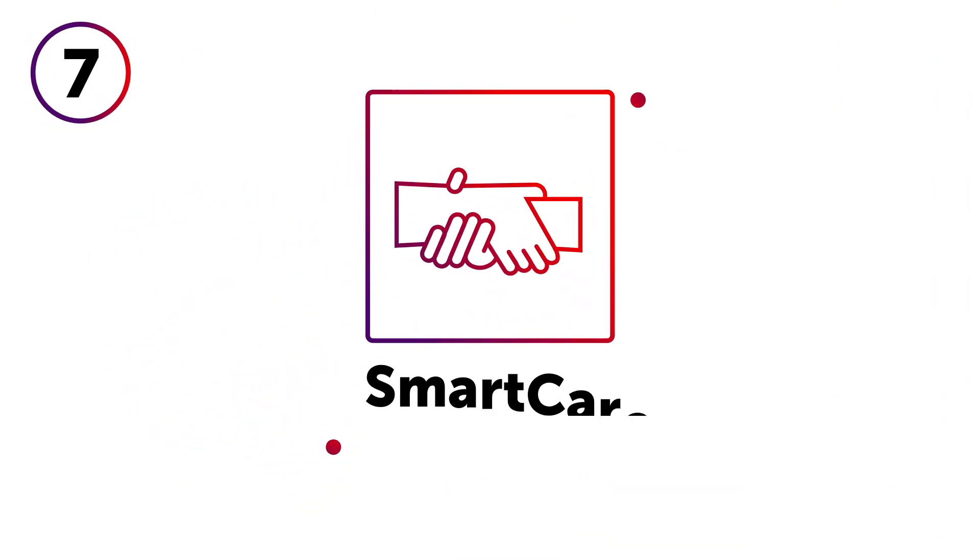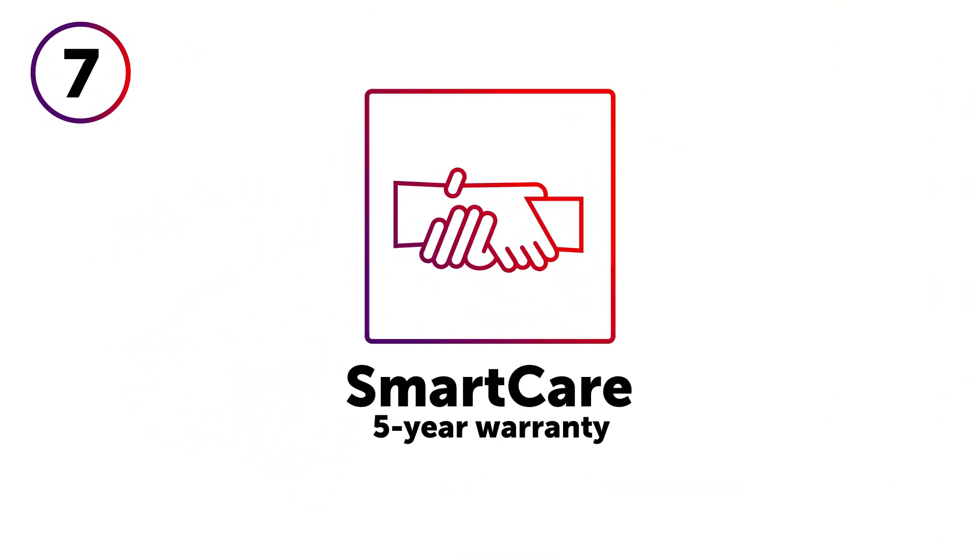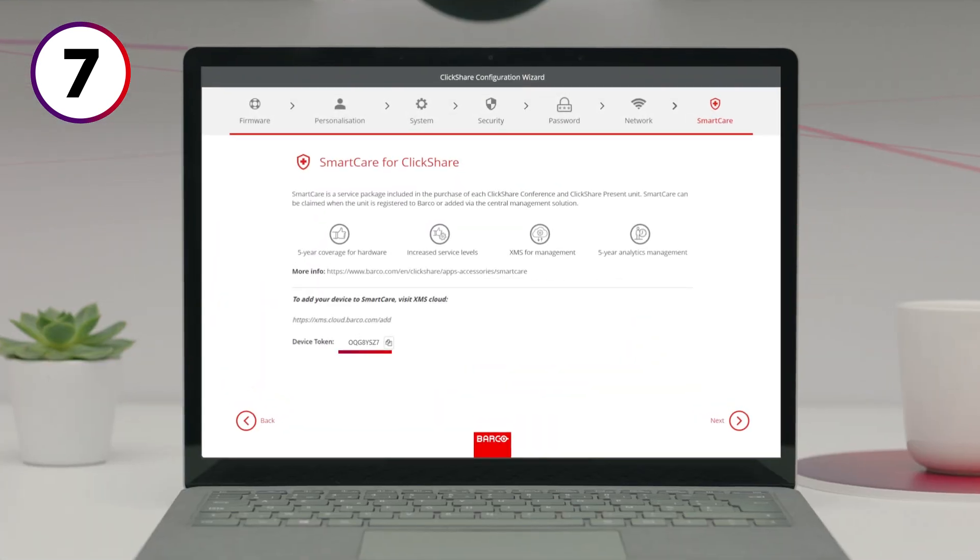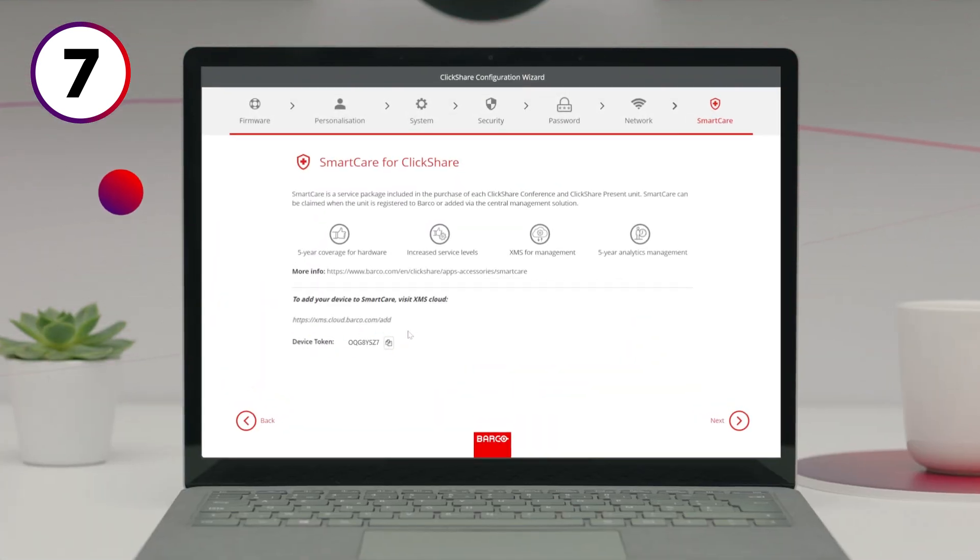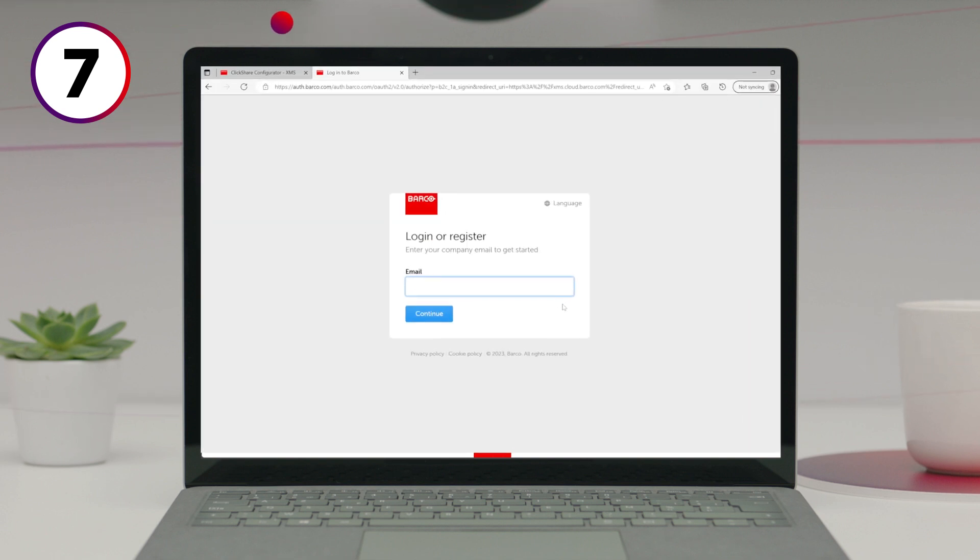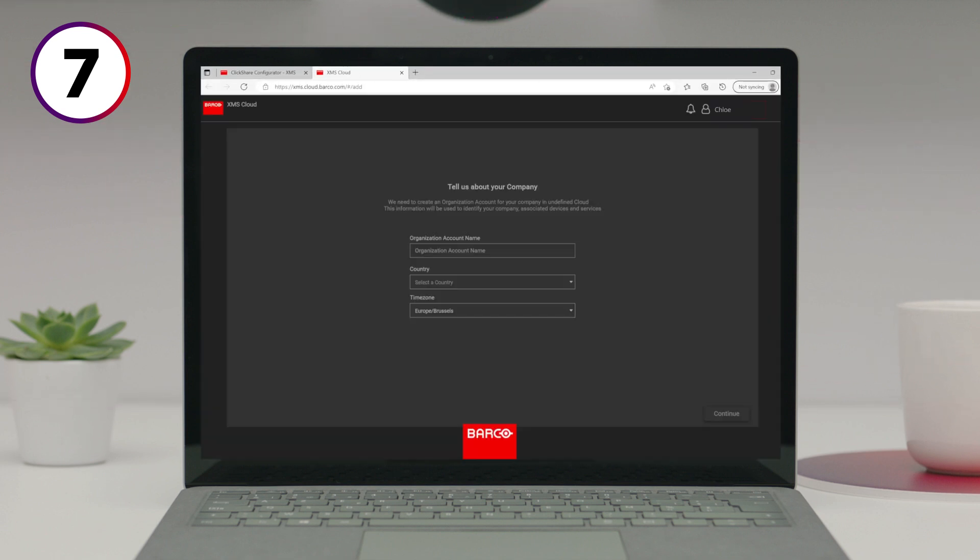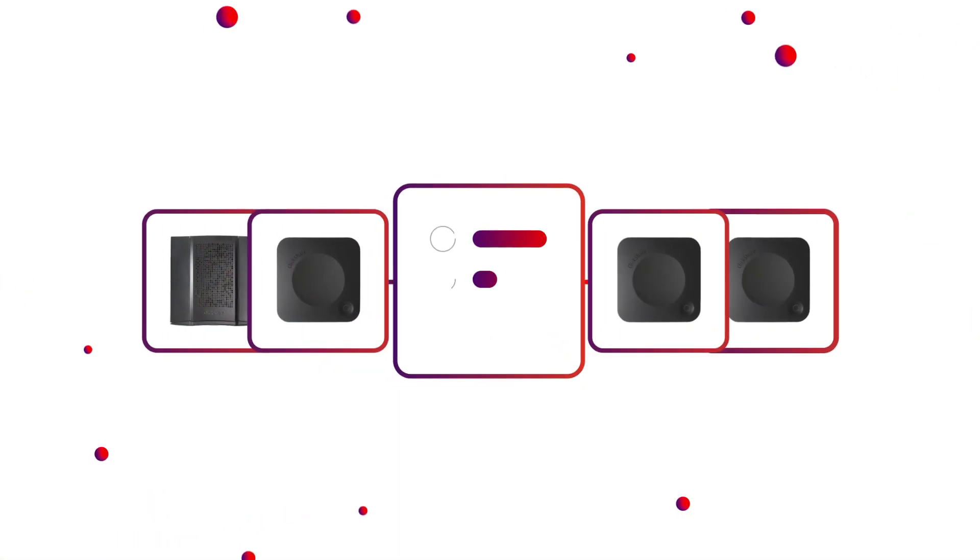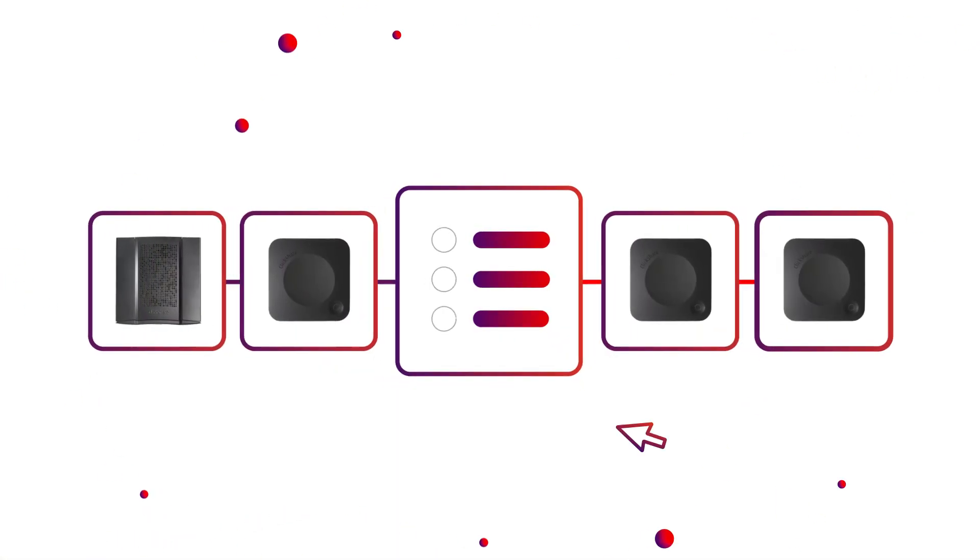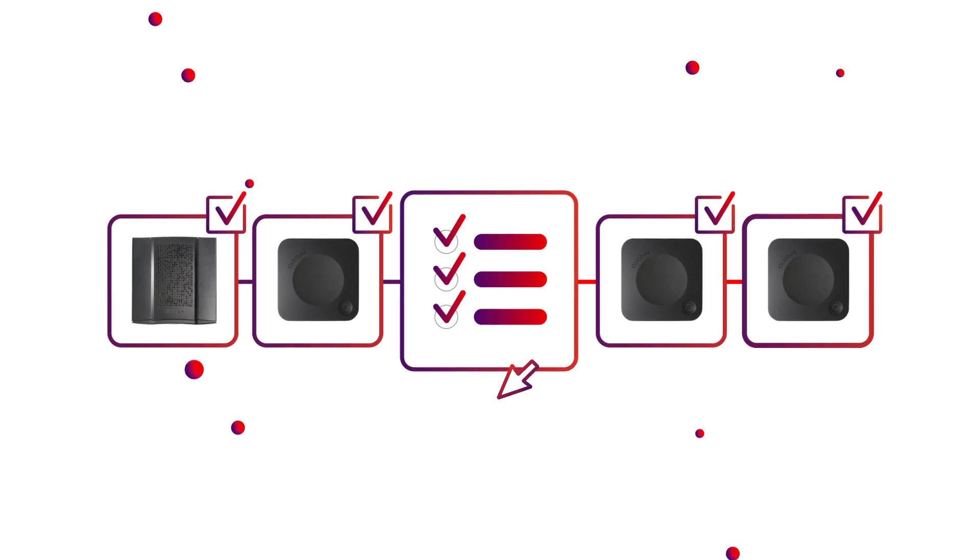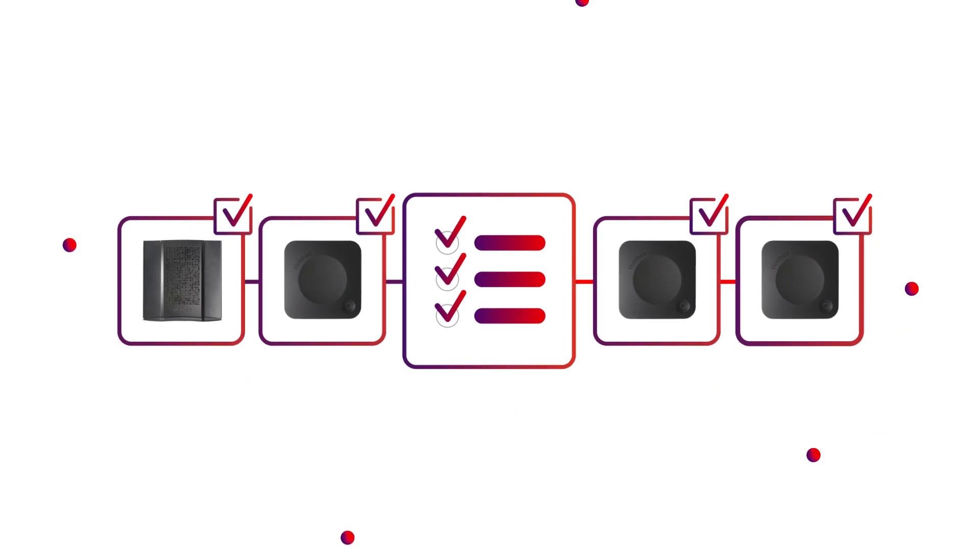The last step is registering for SmartCare. This can easily be done by copying the device token and clicking the link to XMS Cloud. There, you'll be asked to log in or create an account for your company. Then you can paste your device token. If you've got multiple base units to register, there's also the option to do this in bulk.